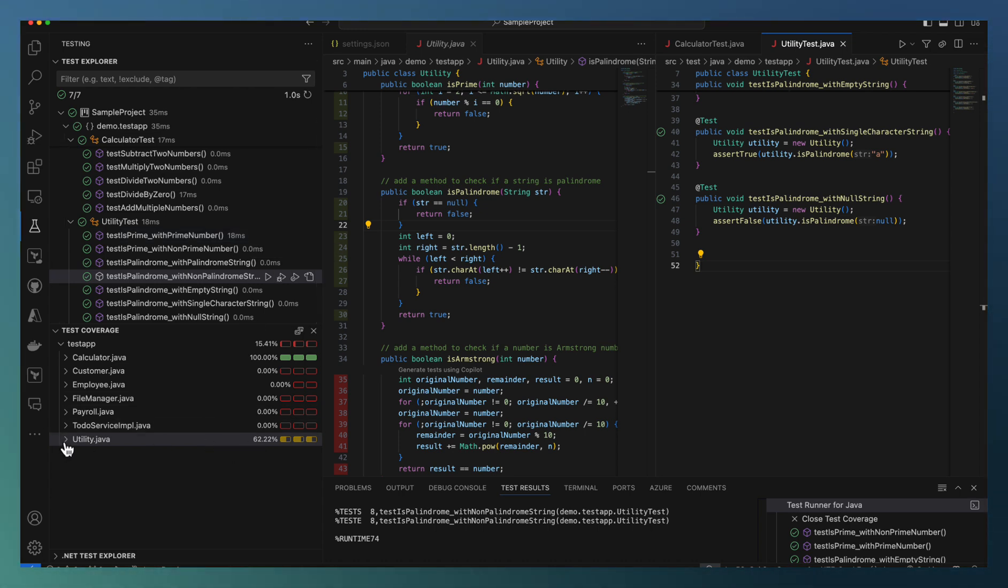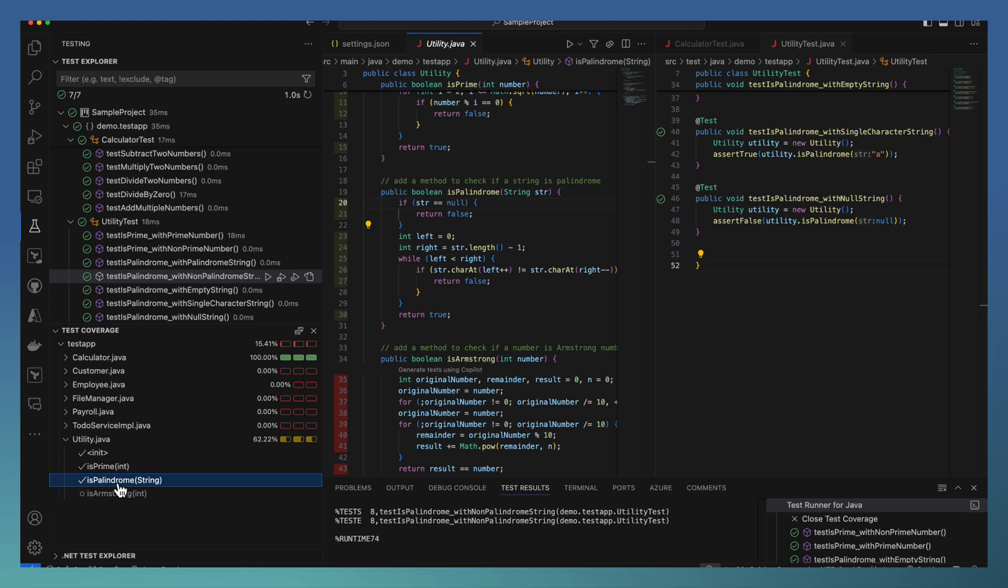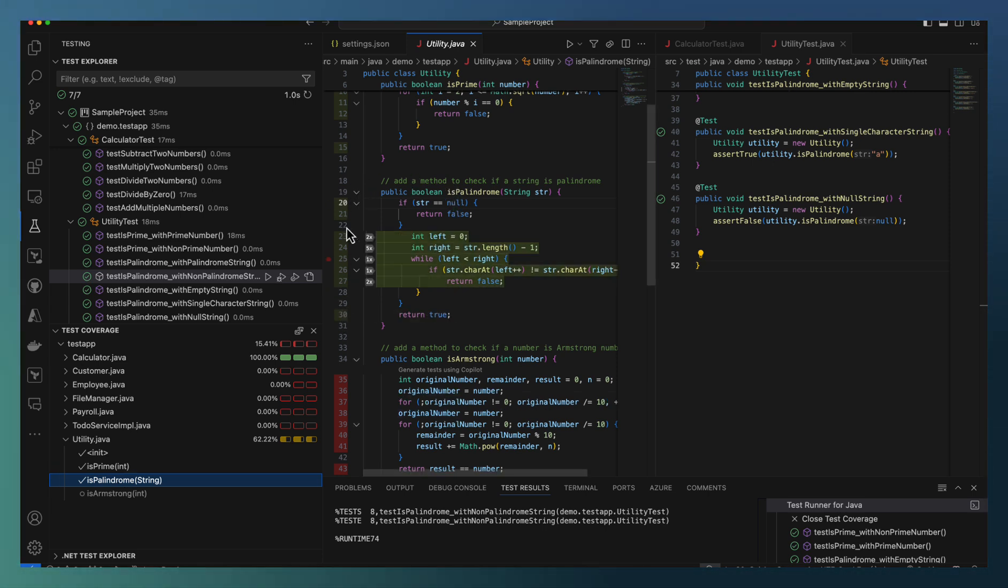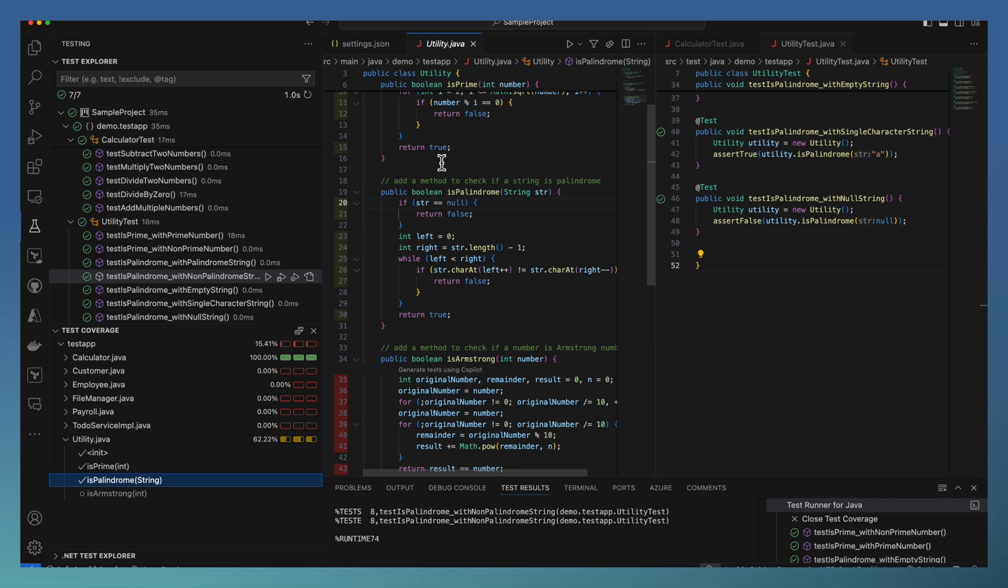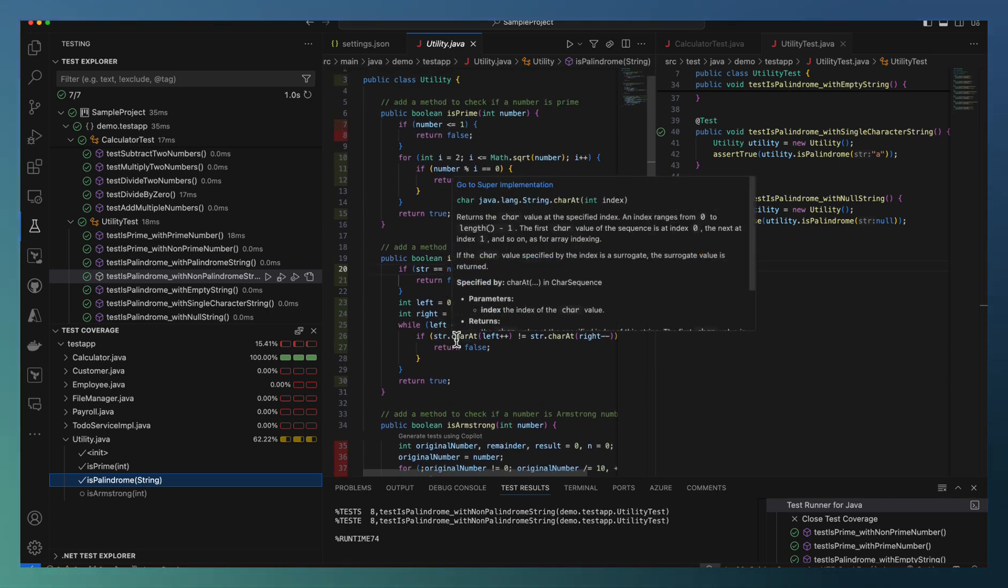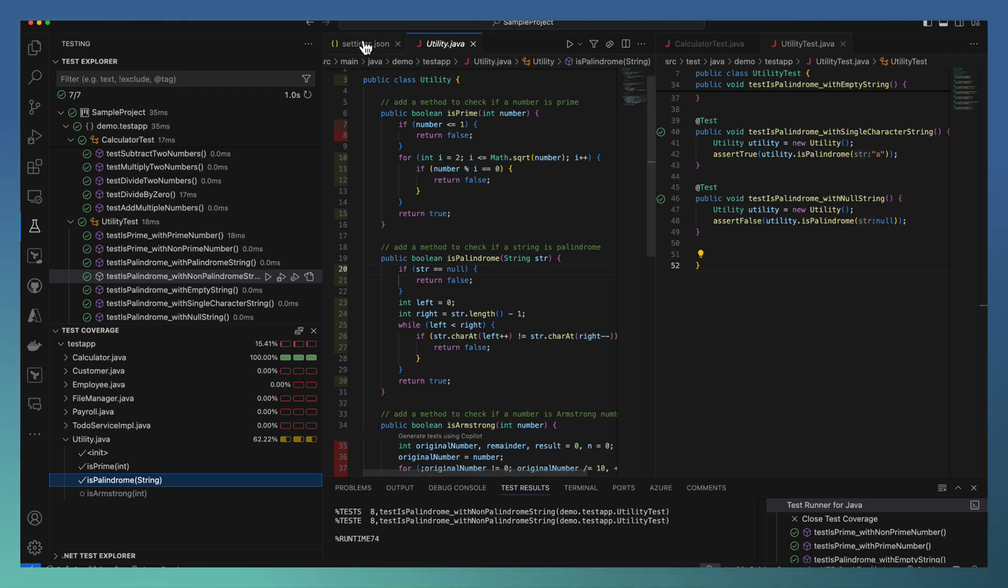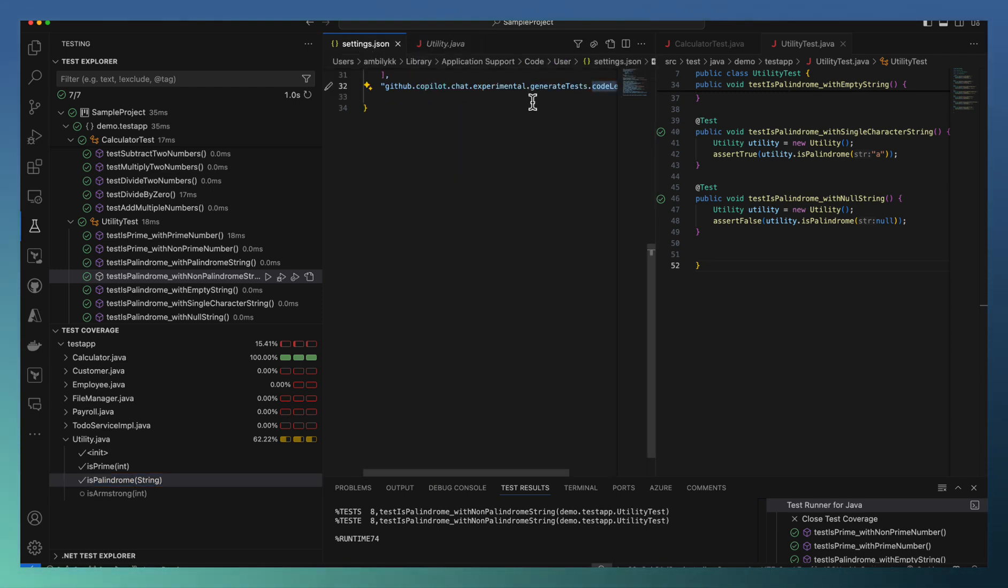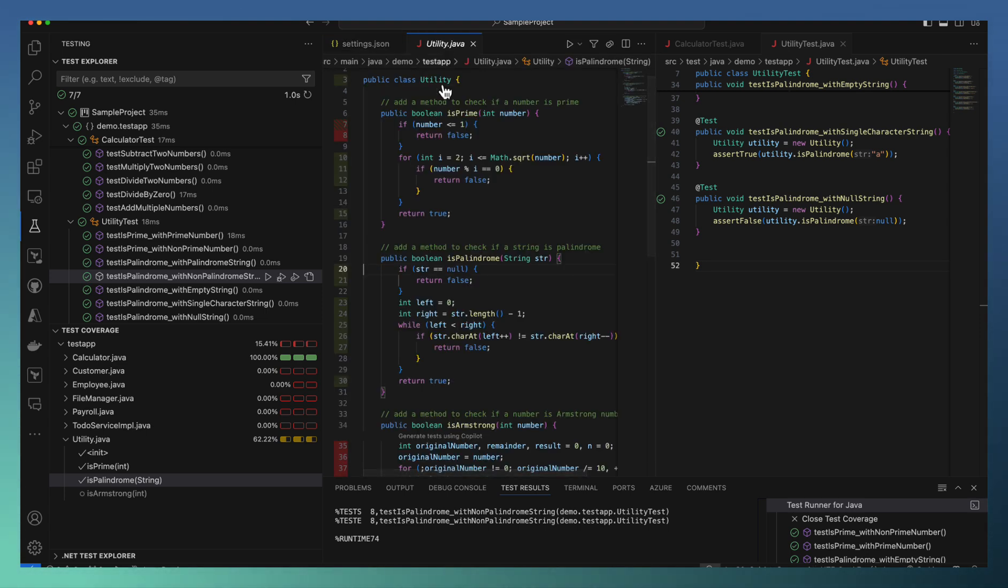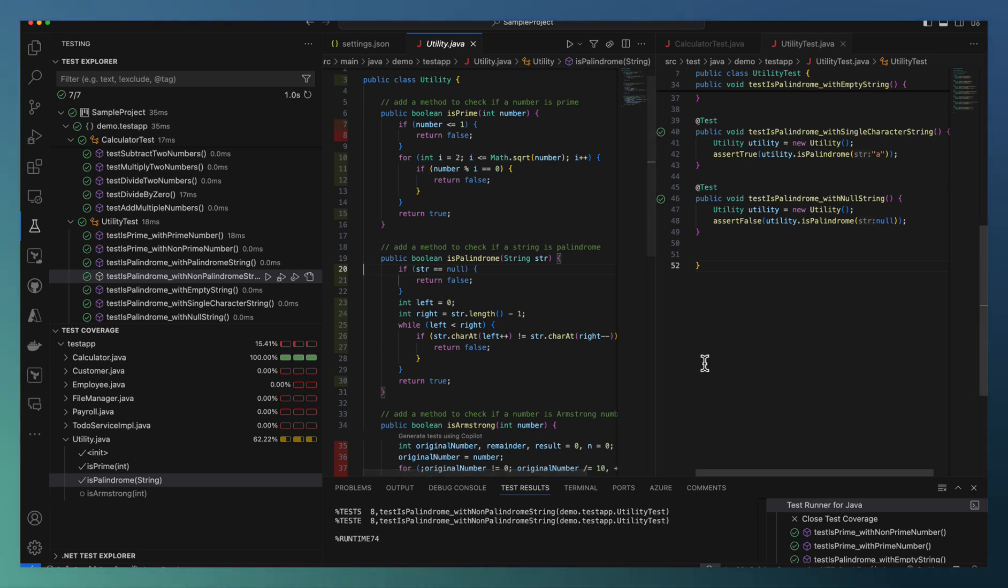As you can observe that it's moved to 62 percentage, and if I look at the palindrome area, it's completely covered - all are green color indicating that proper test coverage is achieved here. This is how you can enable the new experimental feature called code lens for generating test cases based on your code coverage. How many test cases are required for a hundred percentage code coverage? The Copilot is able to help you to add new test cases based on your code coverage data. Thank you.